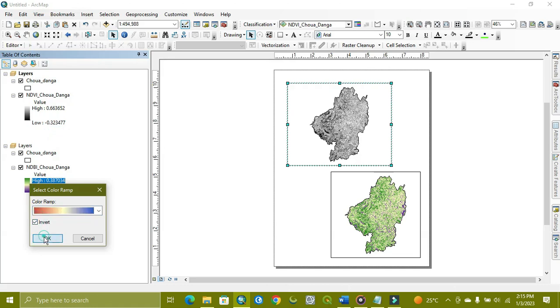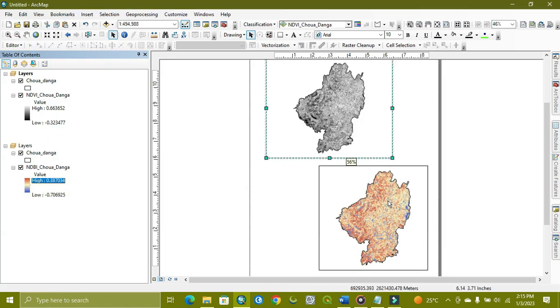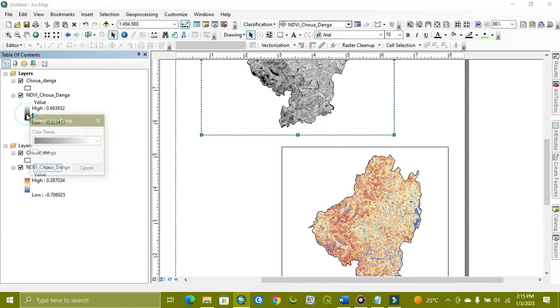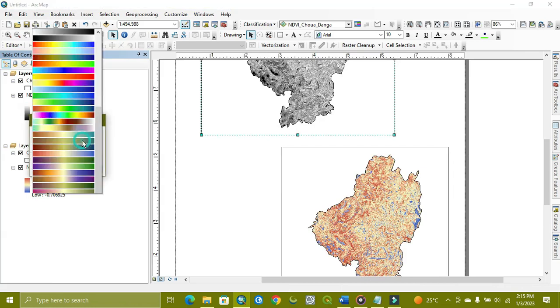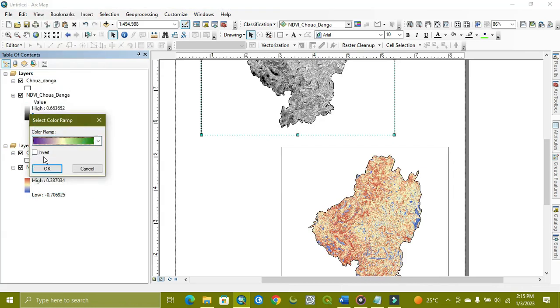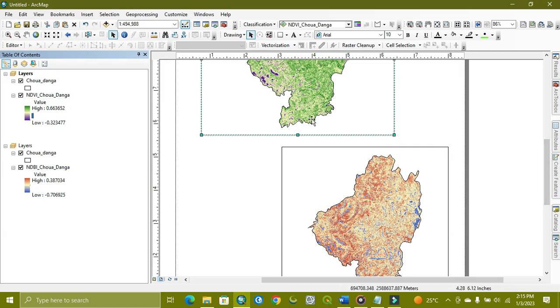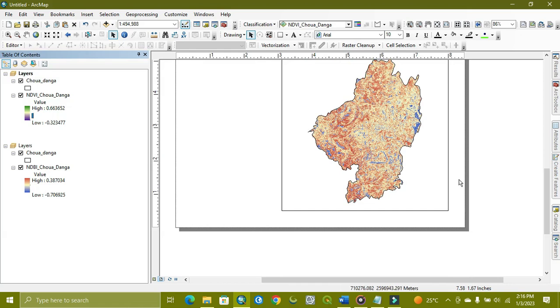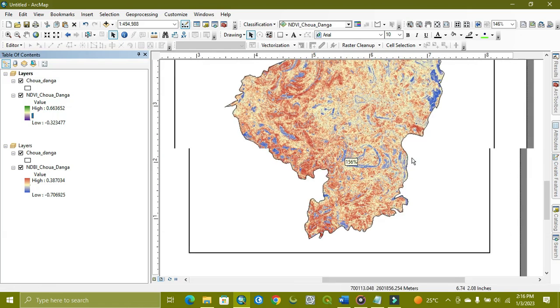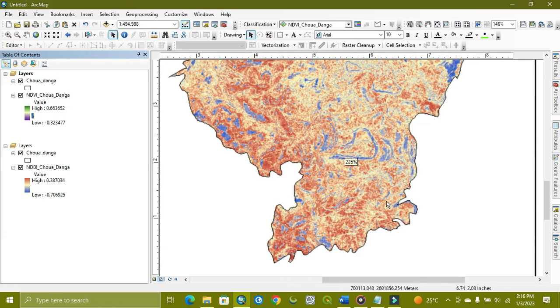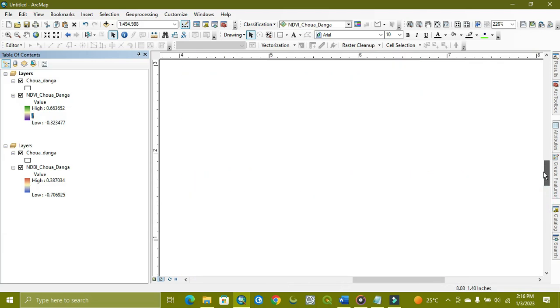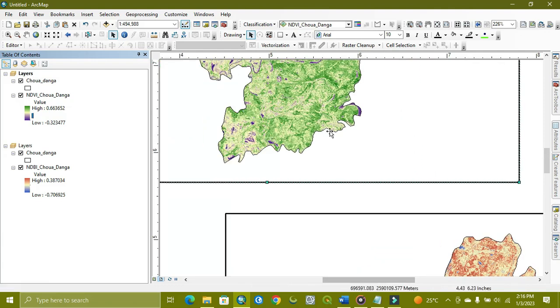And we change this to green one. So as you can see, the down area, this upper one is the NDVI and the below one is the NDBI. Here you can see the built-up is low, showing low, because here is the vegetation part. And where the NDVI is low, there is built-up.